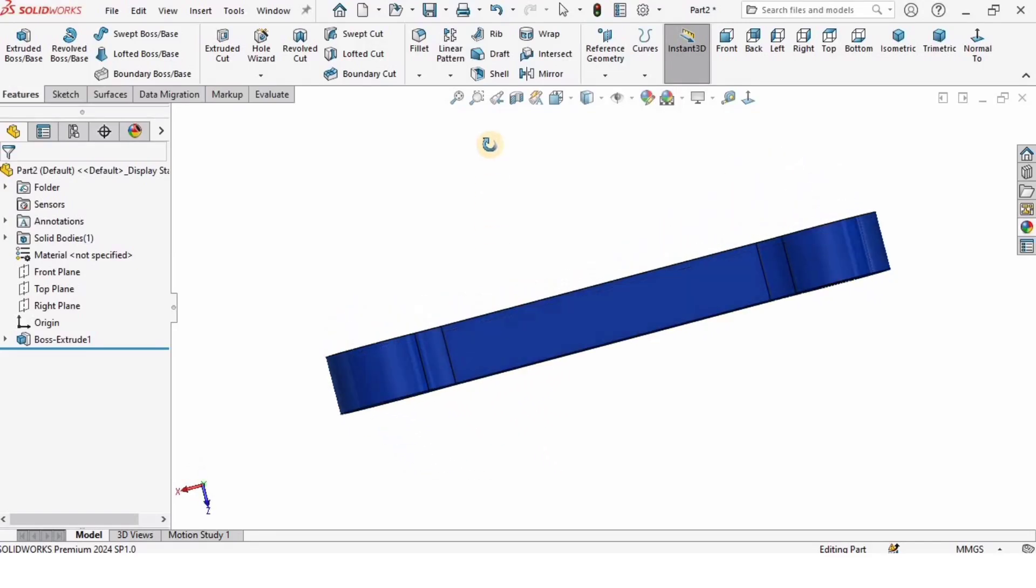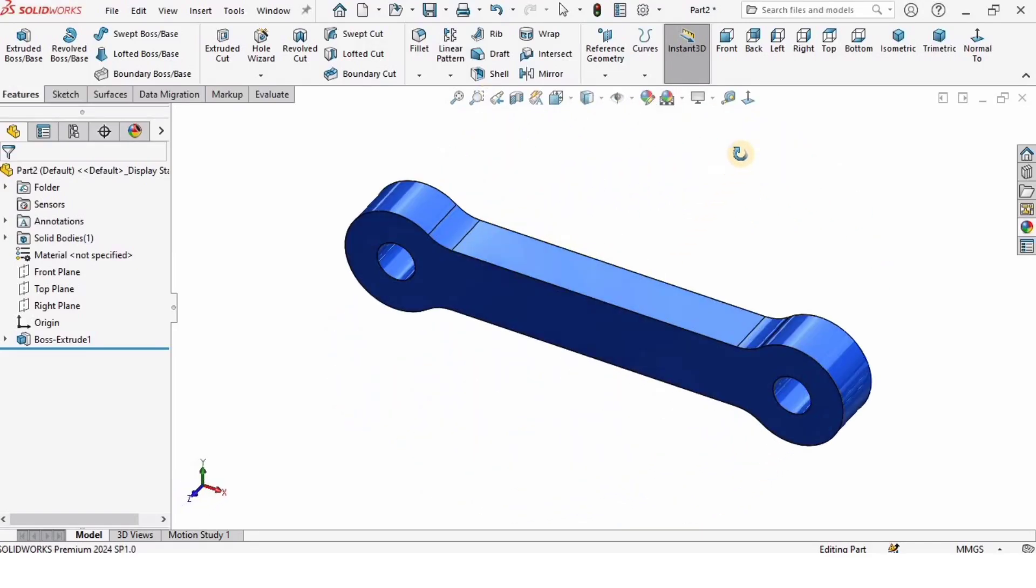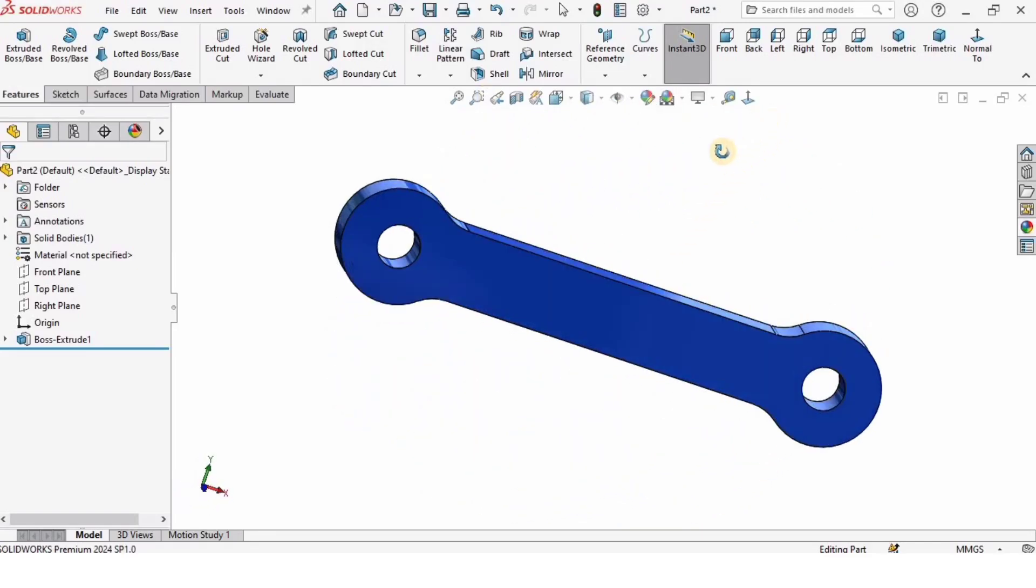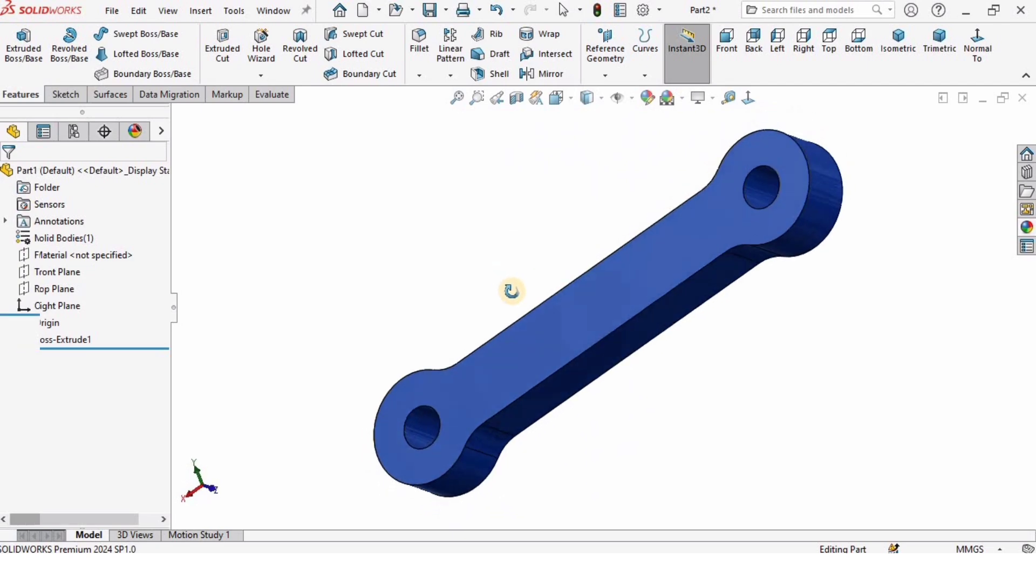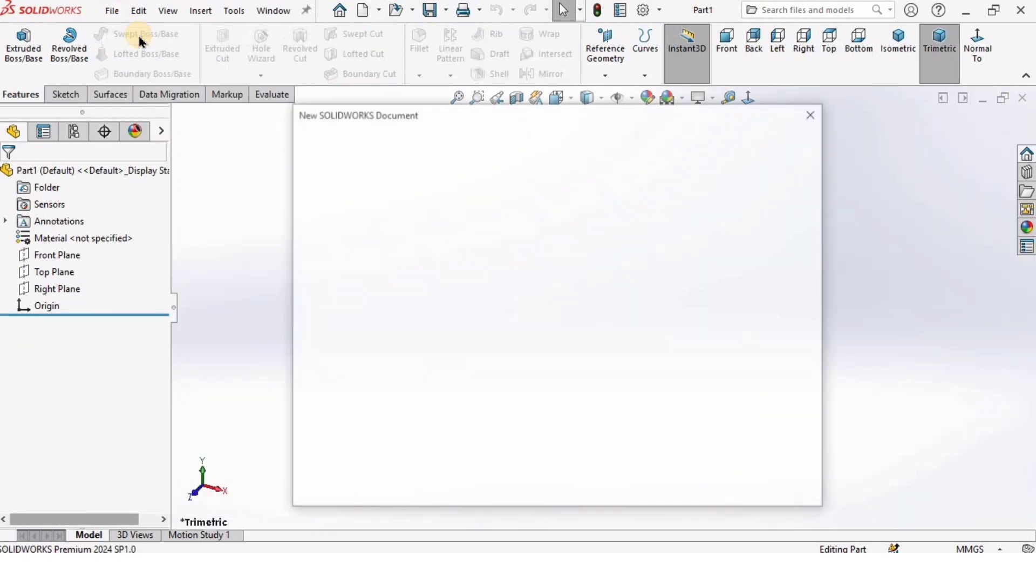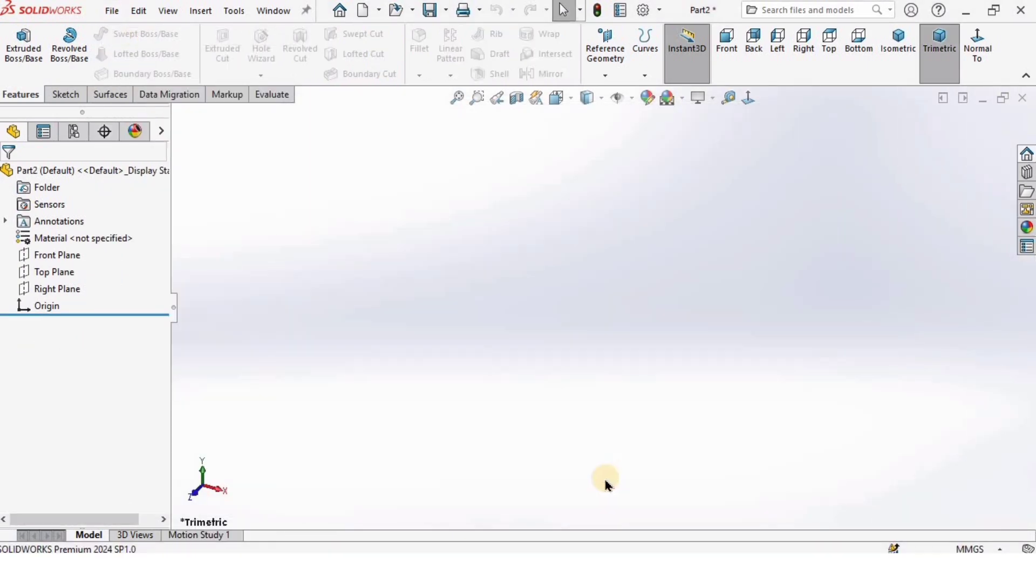Hey guys and welcome back to RoboCAD. In this SolidWorks tutorial, I will explain how to model this connecting link for robotic grippers. So let's begin. I'm gonna open a new part file and click OK.